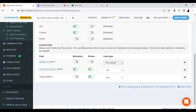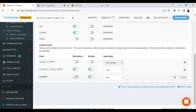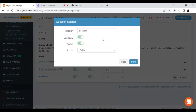Going further, you will find the custom field option. Here you can enter any custom questions that you need to ask your users. Set the question, turn on the toggle button for mandatory if you want the answer to be required, and then click on Settings if you wish to enable or disable the mandatory option or set access for public or private.